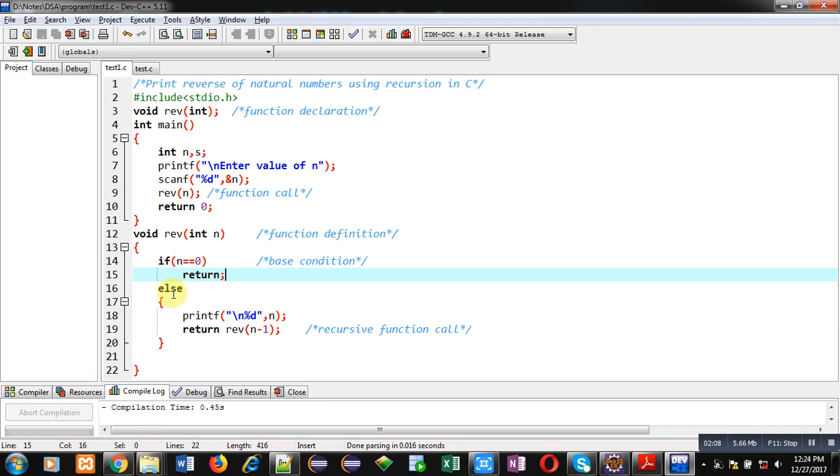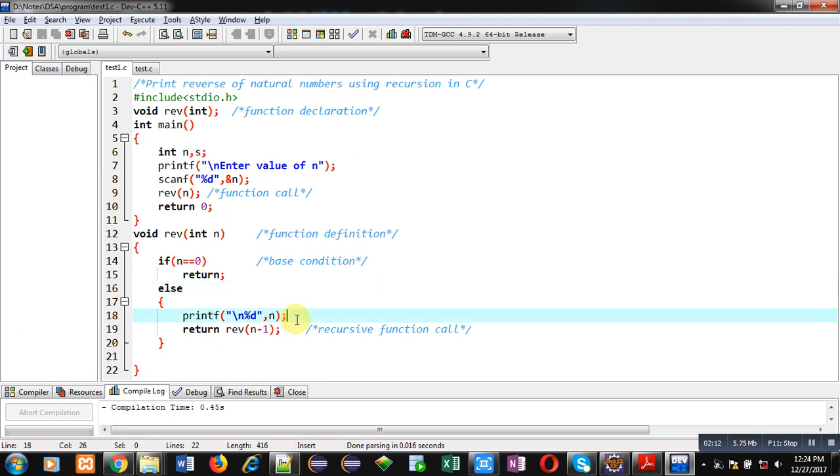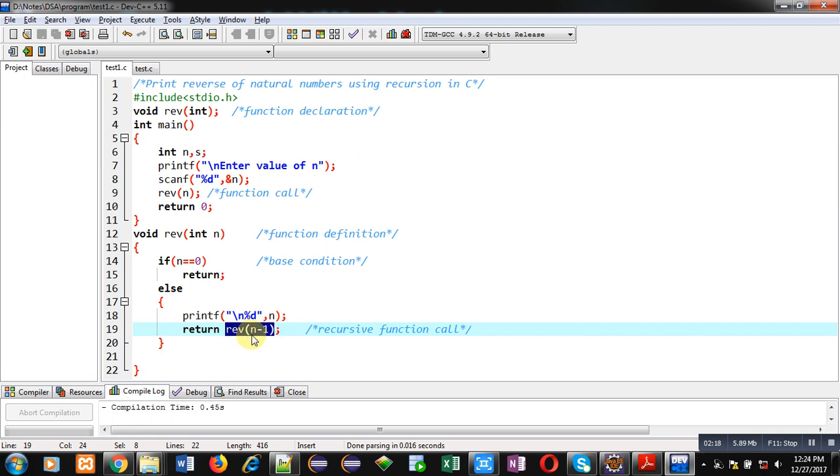Otherwise else will be executed which is displaying the value of n on console and the return statement is calling reverse of n minus 1. So each time n is decremented by 1 and it calls the reverse function again and the decremented value will be printed on console.